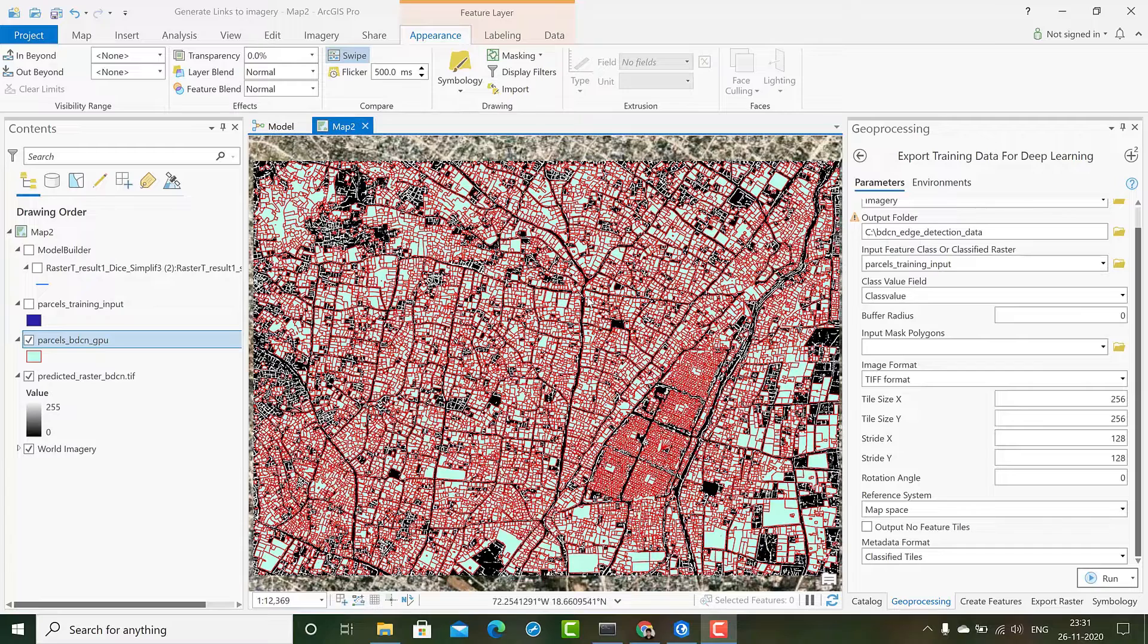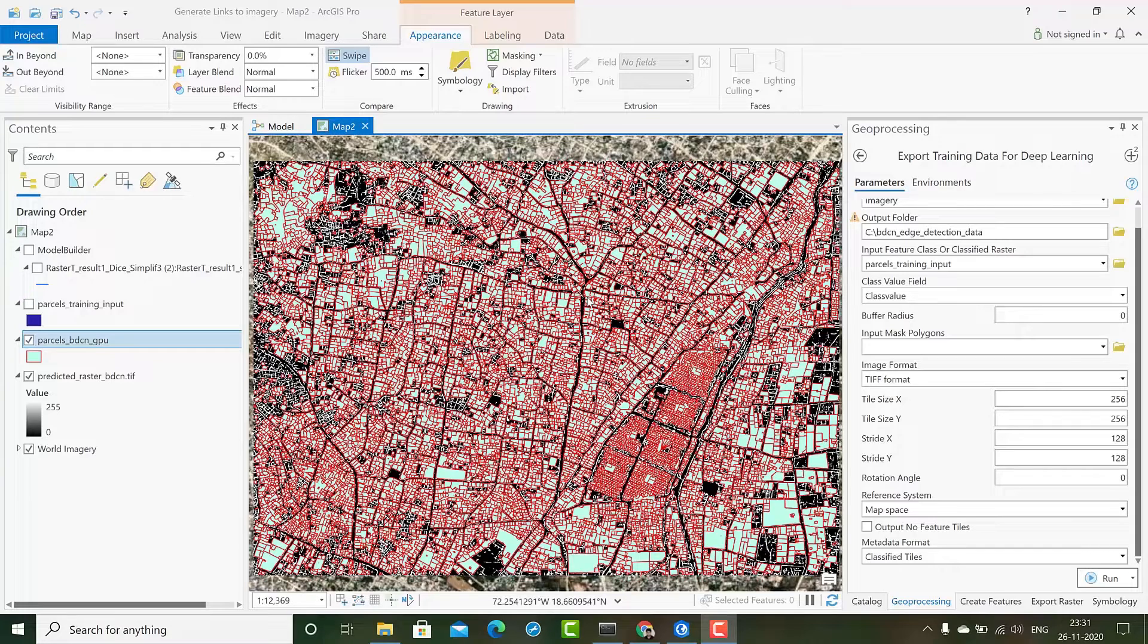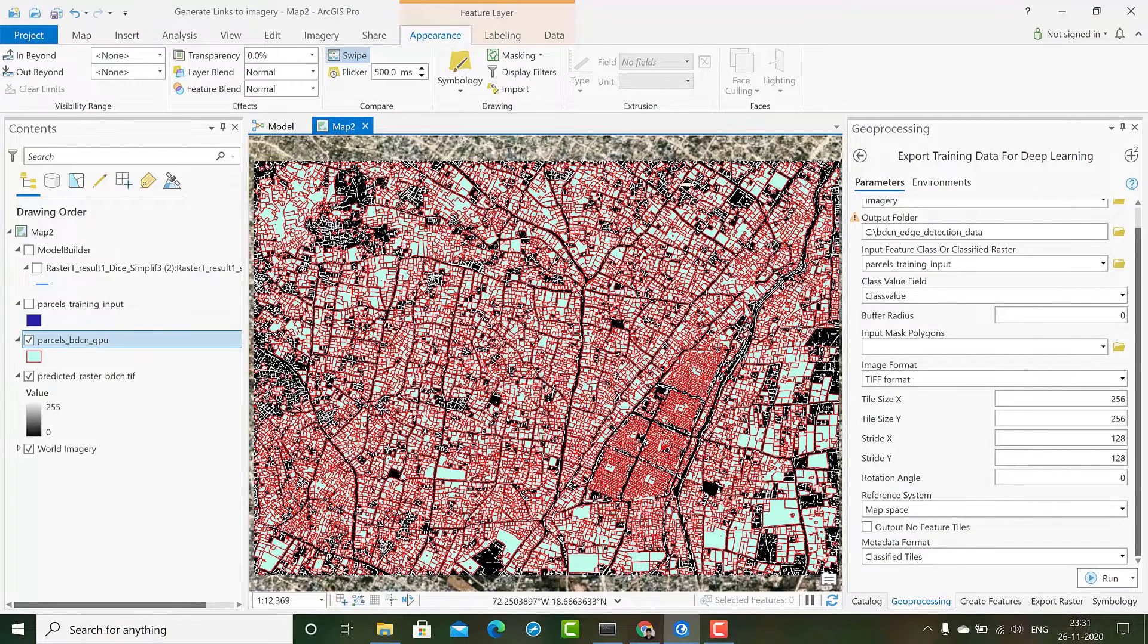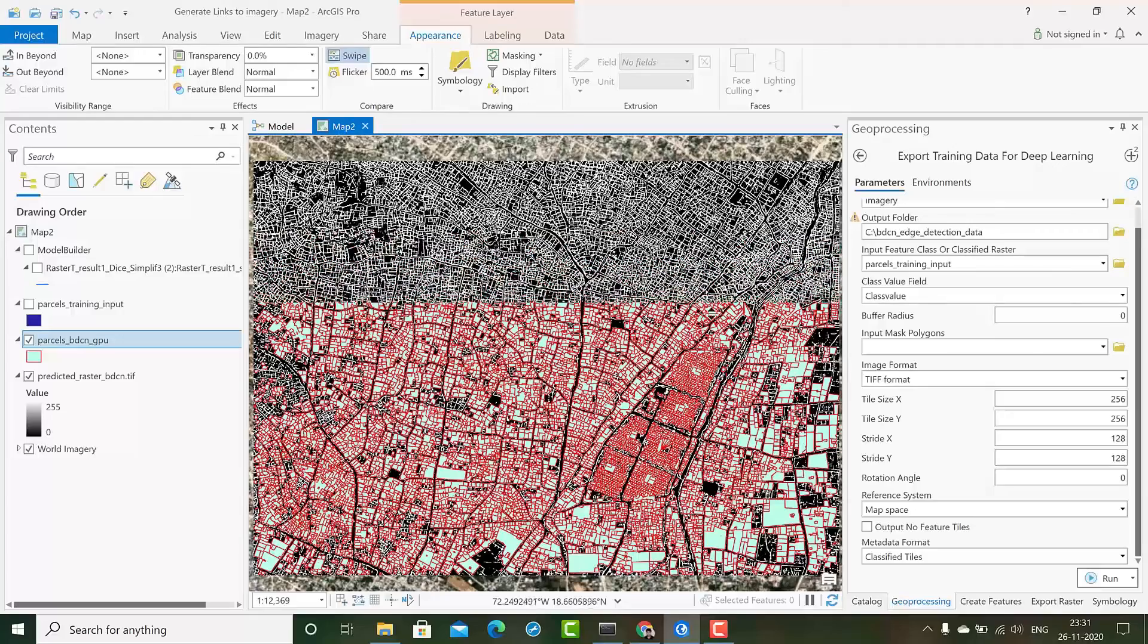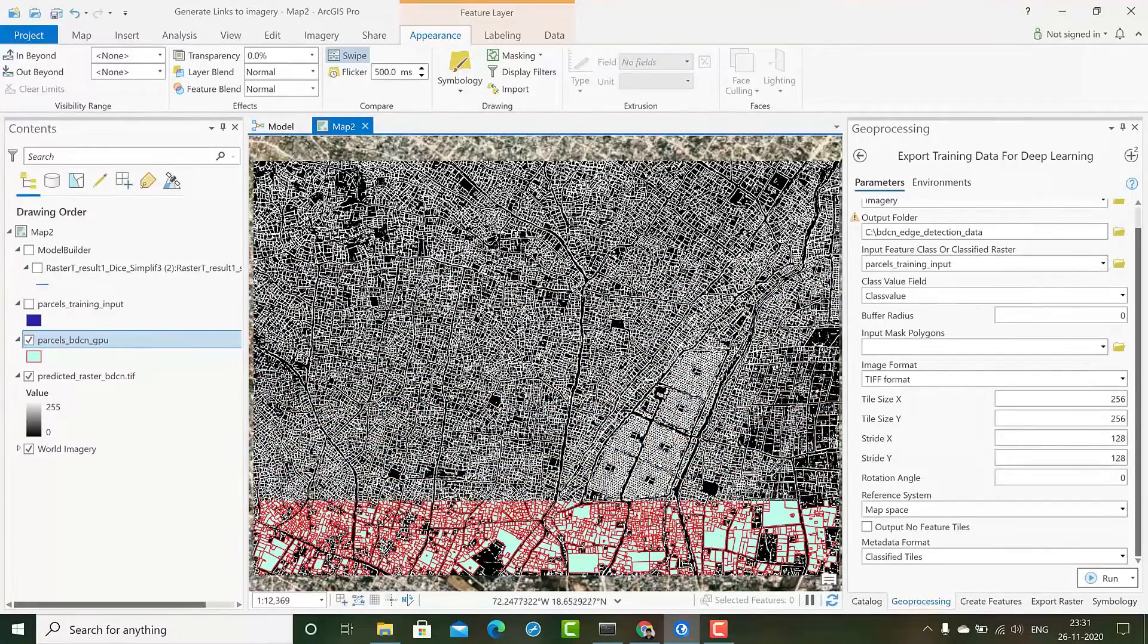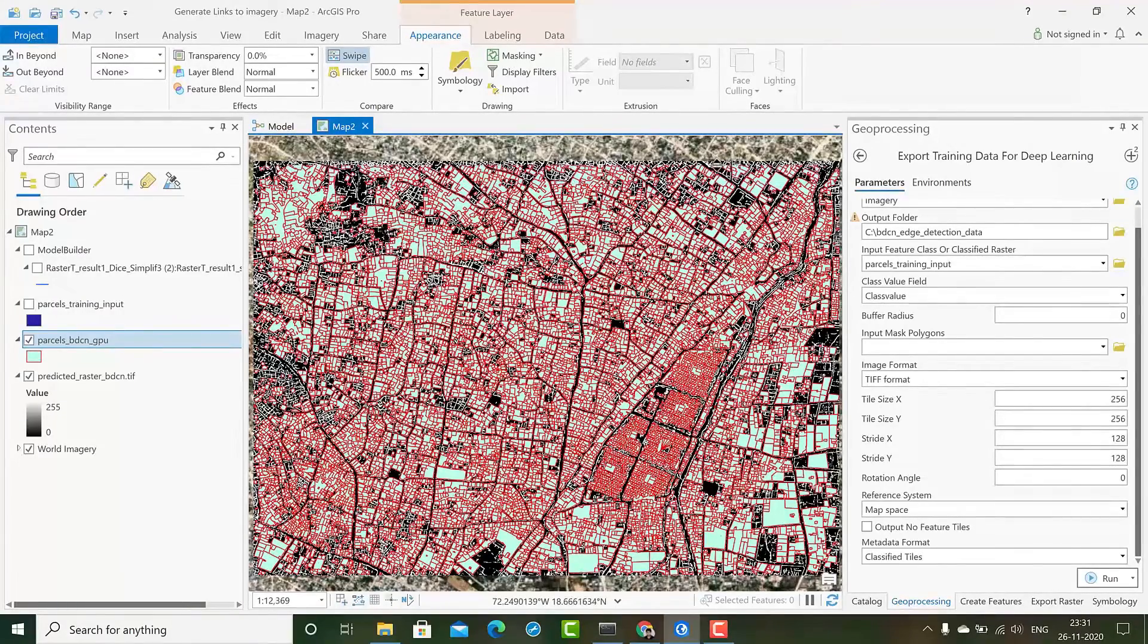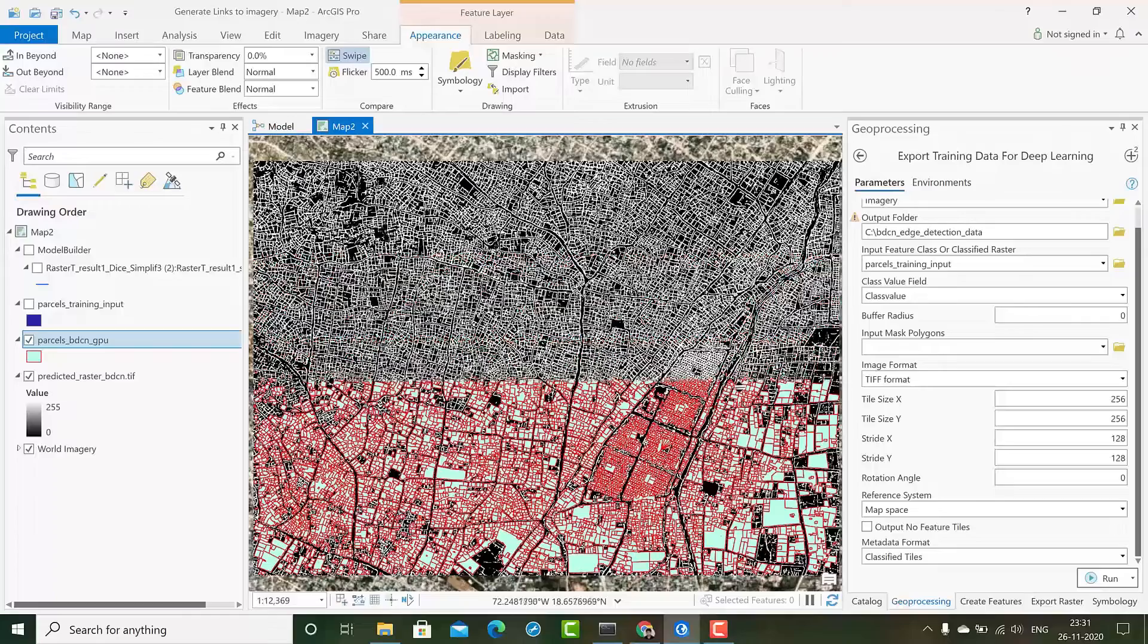We will be using these two models to extract parcels from imagery as a use case. As shown in the screen, you can see the extracted parcels overlapping in a binary raster.